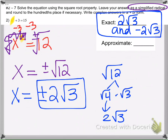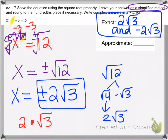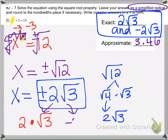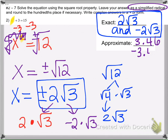Enter this in your calculator: 2 times the square root of 3, and you should get 3.46. Then do negative 2 times the square root of 3, and you get negative 3.46.